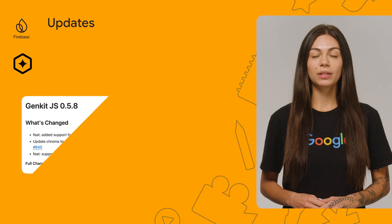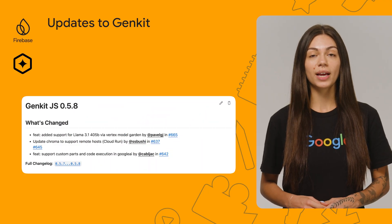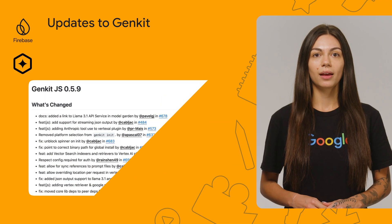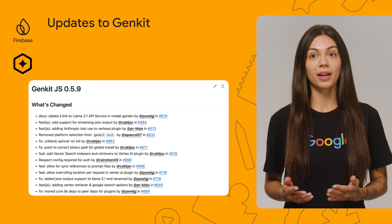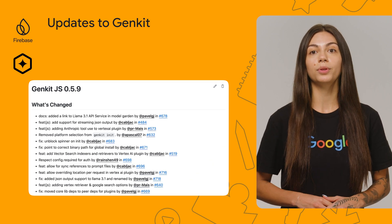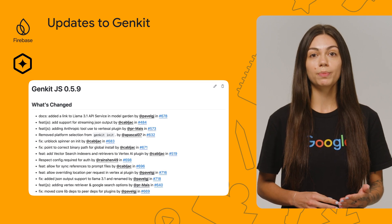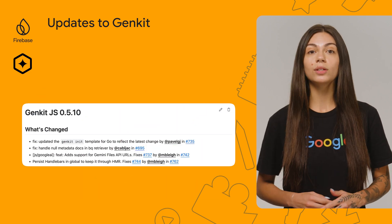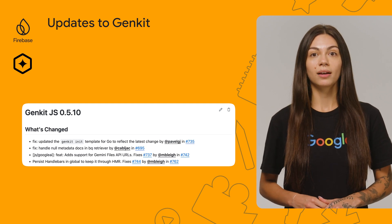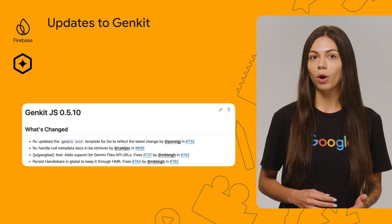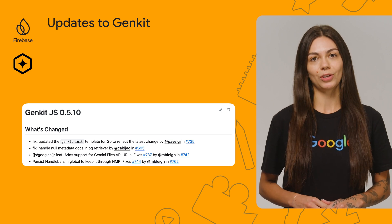We also had some updates on GenKit for JS. In version 0.5.8, we added support for code execution in Google AI. In version 0.5.9, we added vector search indexers and retrievers to the Vertex AI plugin, and we added support for streaming JSON output. In 0.5.10, we added support for the Gemini Files API, allowing you to upload images and other files to Gemini and prompt the model to describe what's in the image.